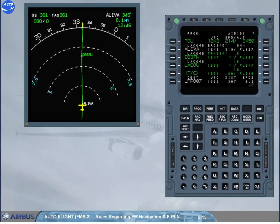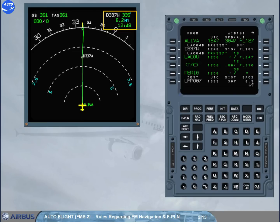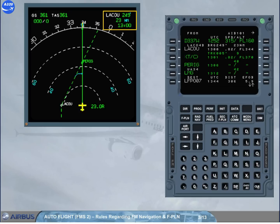Rule 2: Ensure proper sequencing of the flight plan. Thus, monitor the to-way point. In navigation mode, a to-way point is sequenced when it is overflown. In heading mode, if the cross-track is large, the flight plan sequencing does not occur, which ruins the FM predictions.